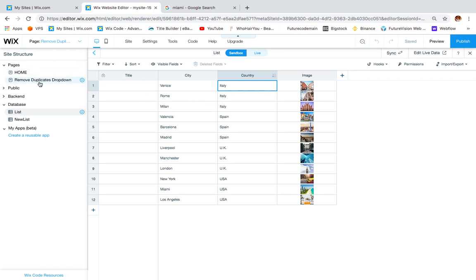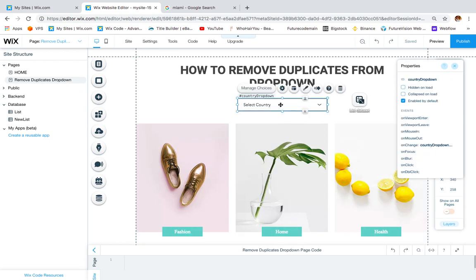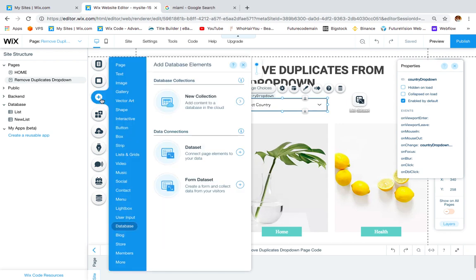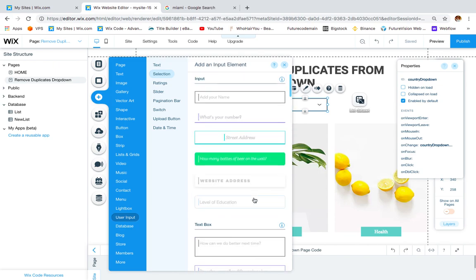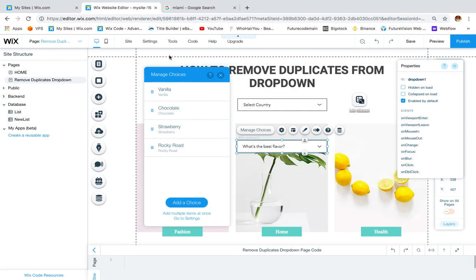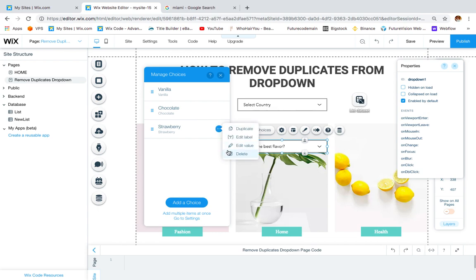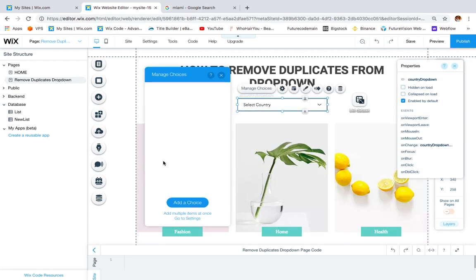What we have to do for this example is go back to the page and add a drop-down. If you don't know where the drop-down is, click the plus sign, go to user input, and select the drop-down. Once you have selected it, you have to delete all the choices one by one. Mine already has no choices.